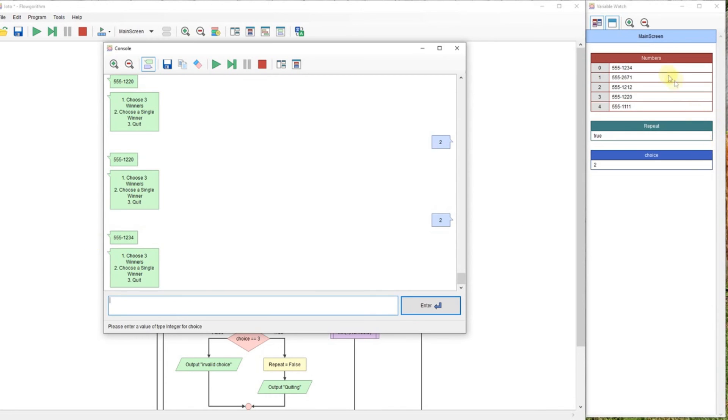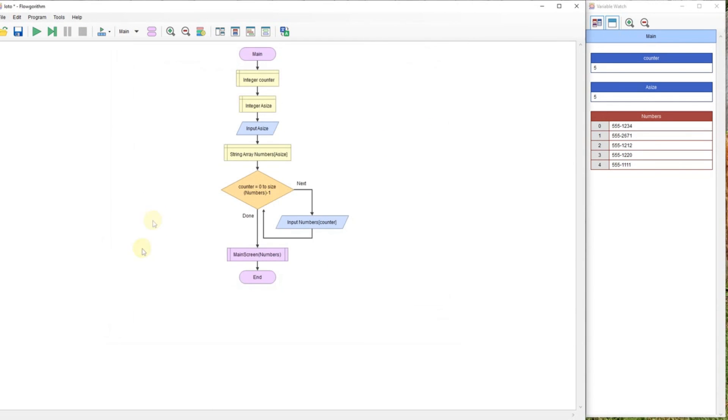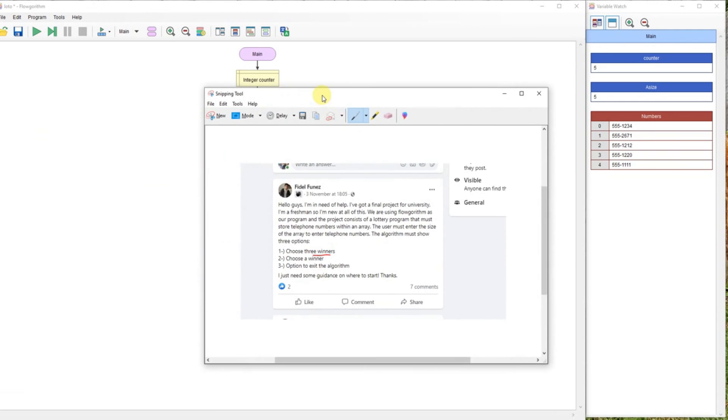So we do choose a single winner. So two, there's our single winner, and it should be a different winner each time. Again, there's only five, so it's difficult to say. And then three should be our quit, and it stops. Okay, so there we have it.